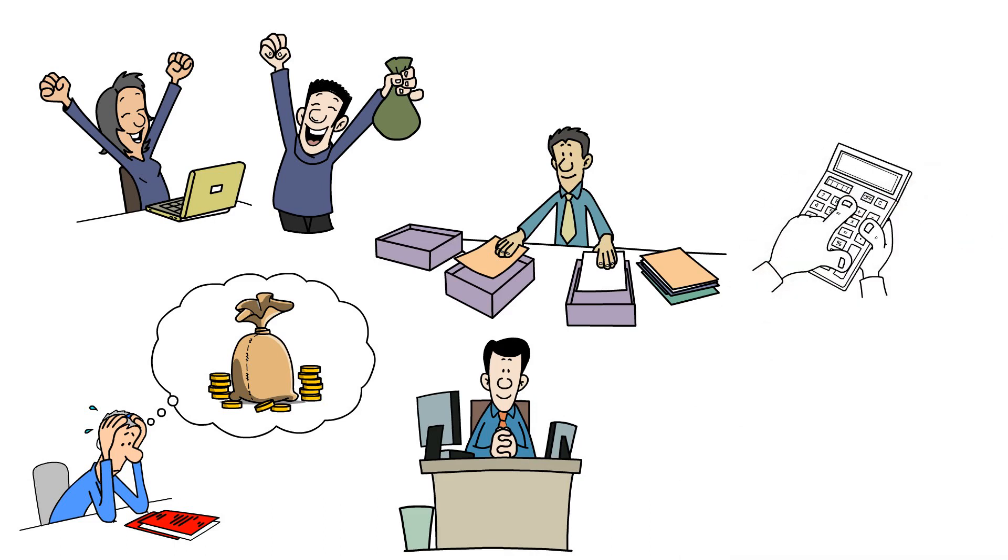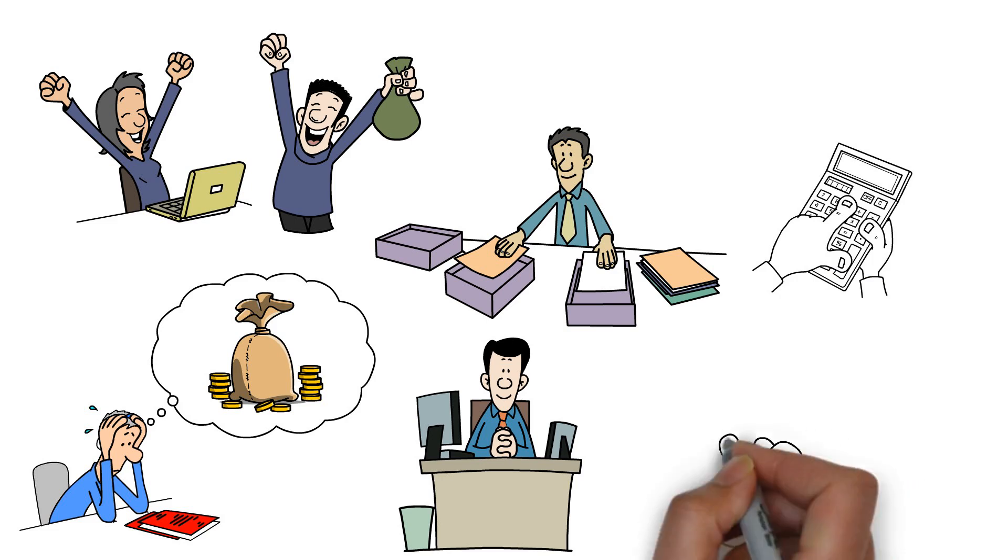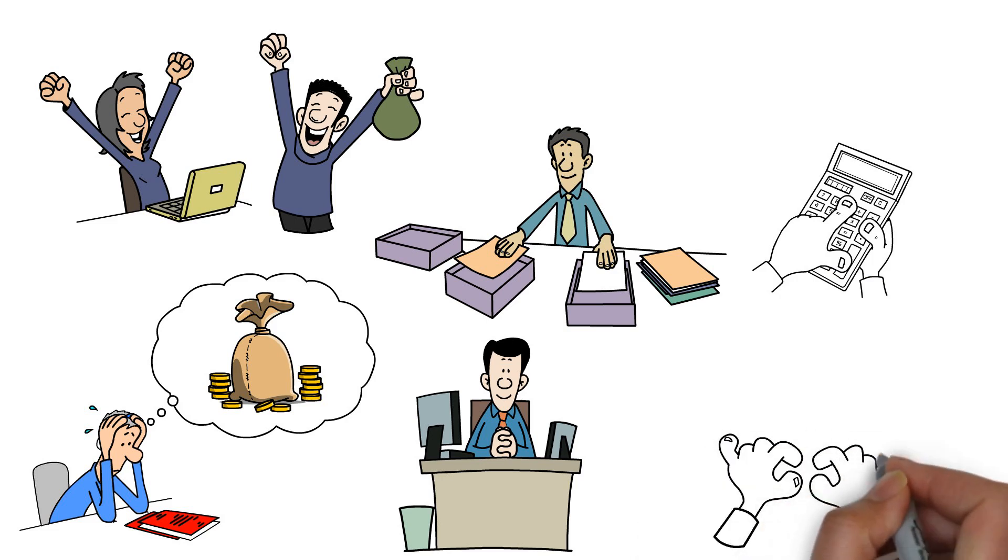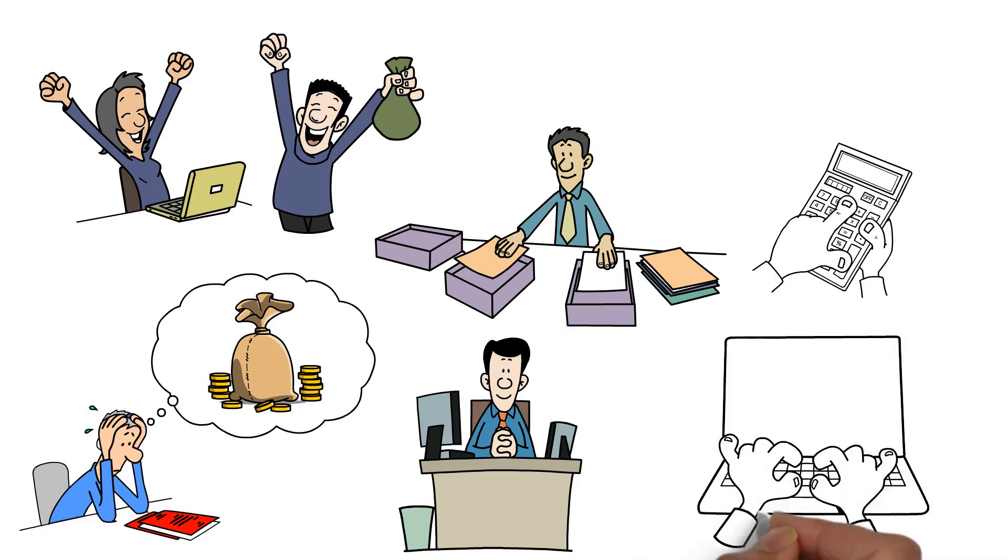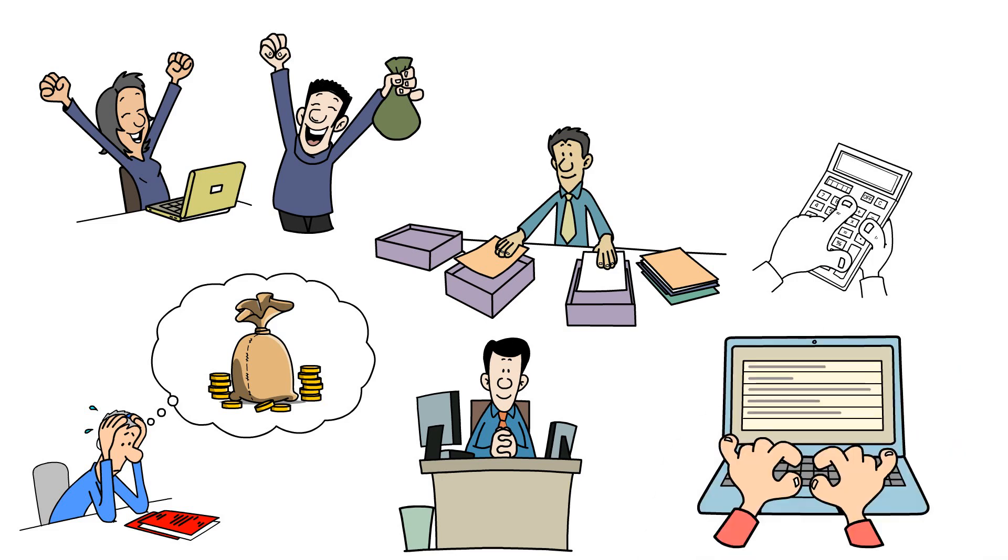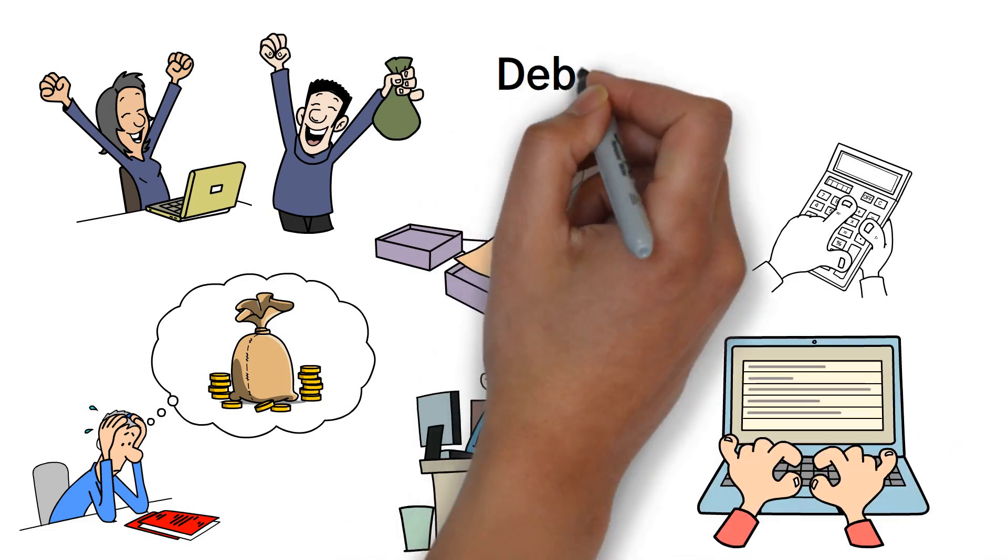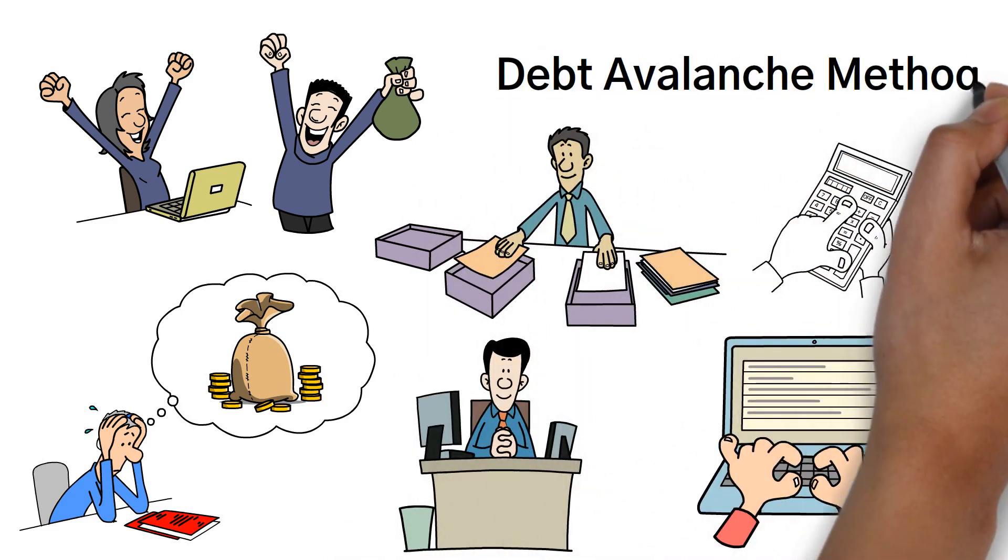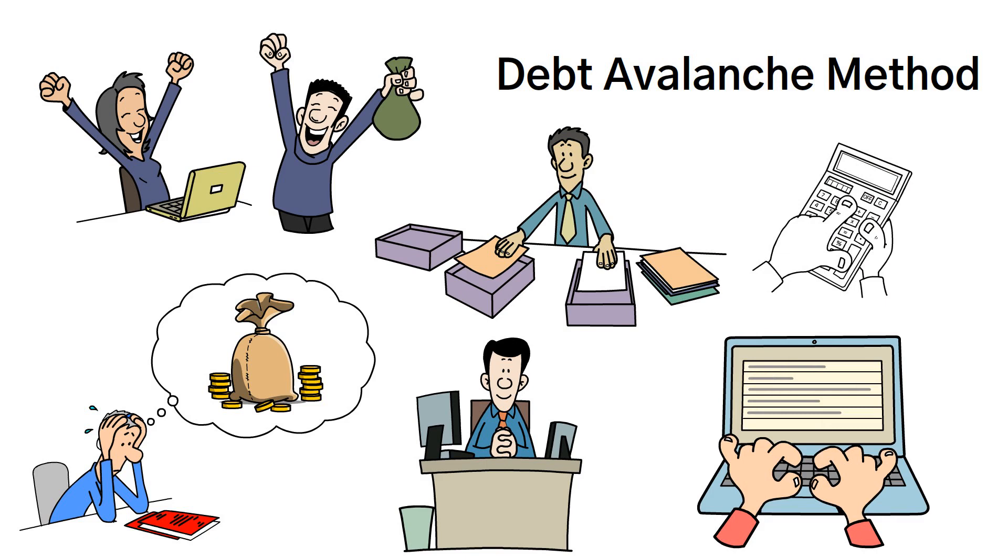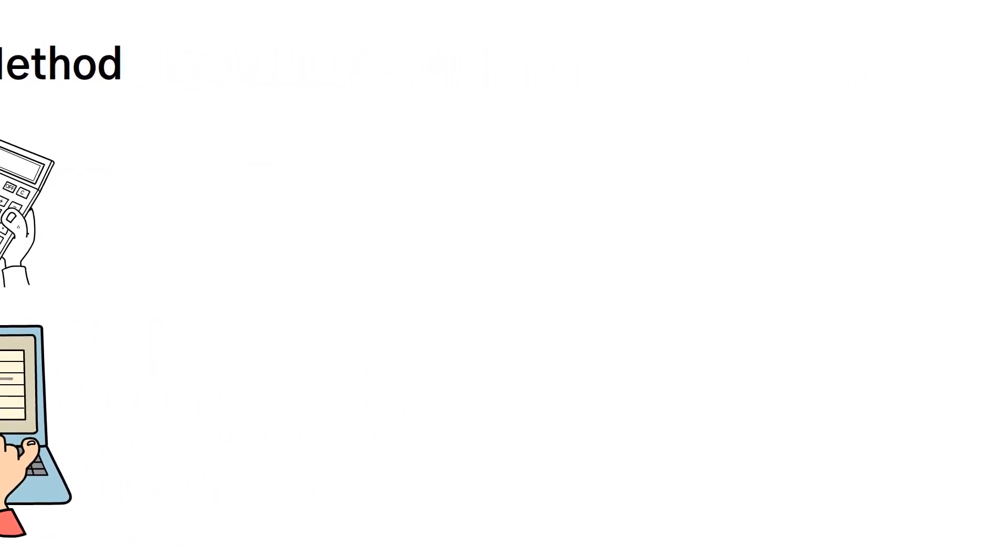Now, prioritize your debts. Identify which debts have the highest interest rates and focus on paying those off first. This approach, known as the debt avalanche method, can save you a significant amount of money in interest payments over time.